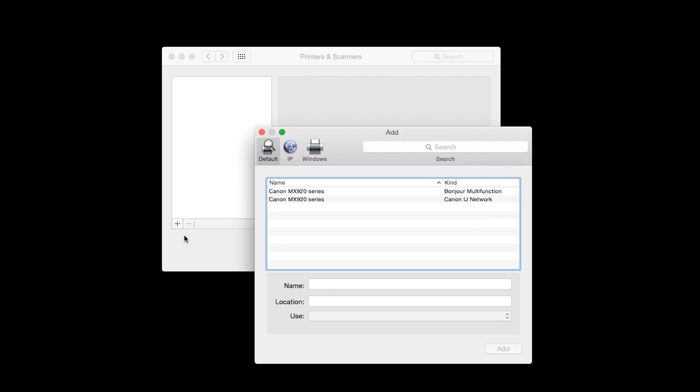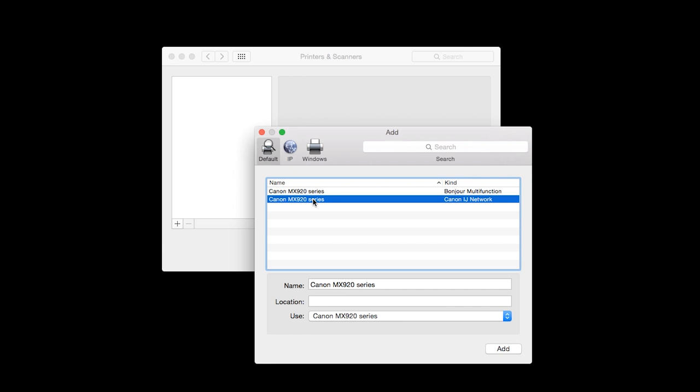Highlight your printer from the list. Be sure to select the printer listed with Canon IJ Network in the Kind column. Also, make sure that the Canon MX920 series is listed in the Use drop-down menu. Then click Add.